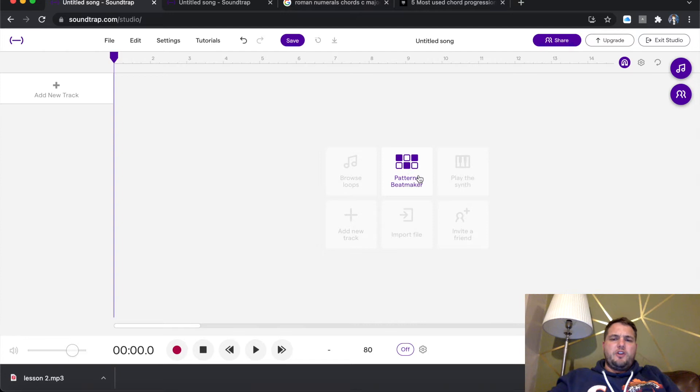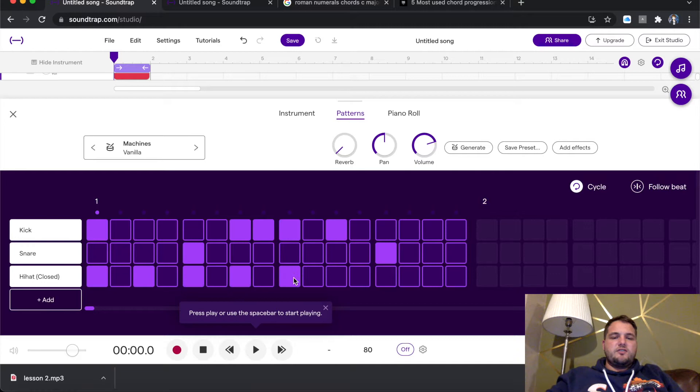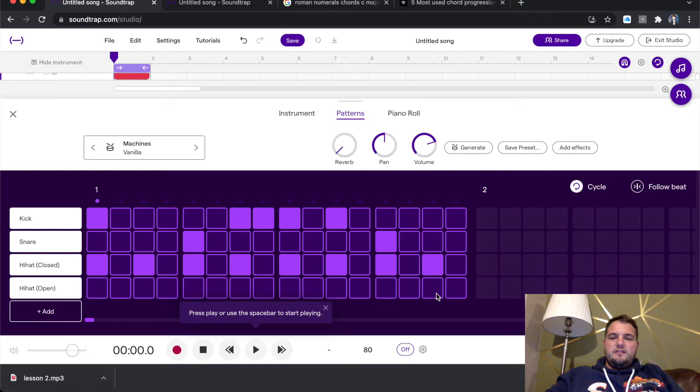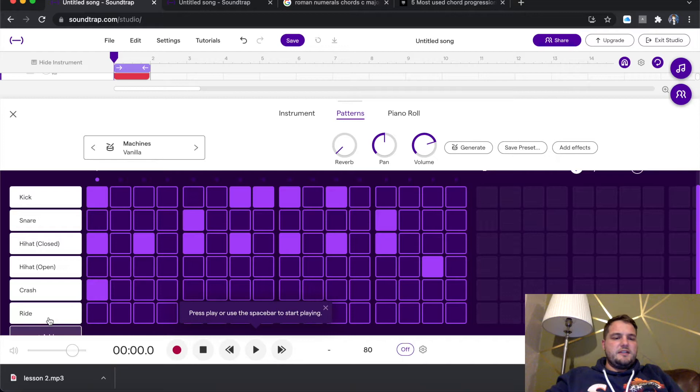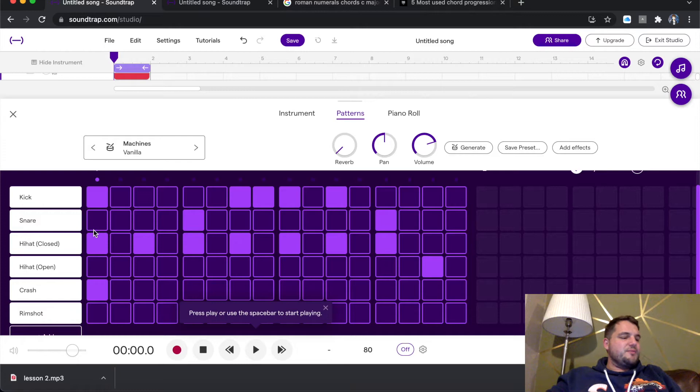So the first thing we're going to do is I'm going to open up Patterns Beatmaker. And I'm going to create pretty much the same rhythm that I created in the last tutorial video. So if you haven't checked that out, the links are in the description below. So I'm just going to add this in and quickly do this. I'm creating the beat from the previous lesson. I'm just getting a couple of text messages while I'm doing this, so I'm just going to quickly mute my phone as to not be interrupted.